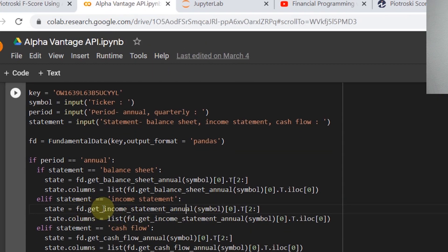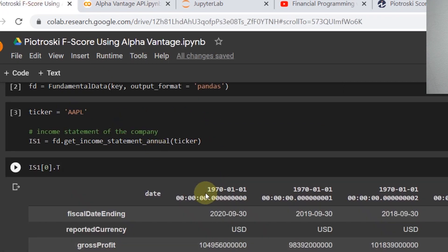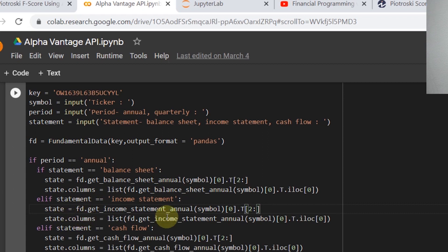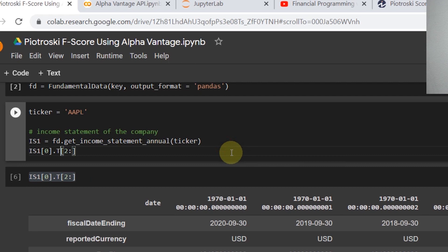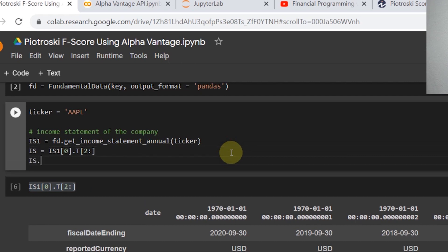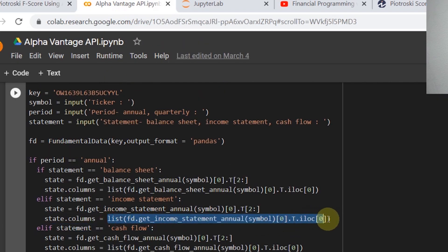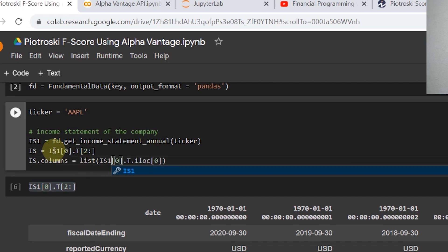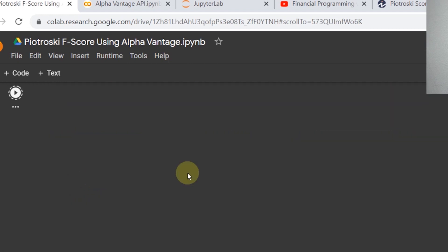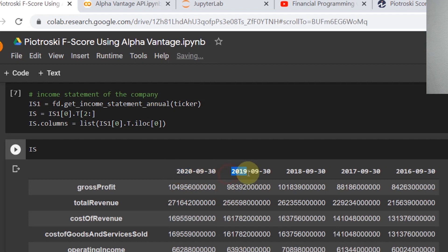We need the data in transposed format. We skip the first two rows since they're not useful, and set the columns to the date row — this changes the column headers to the actual fiscal dates of Apple. So the final line is: is_ = is1[0].T, then is_.columns = list(fd.get_income_statement_annual(ticker)[0].iloc[0]). Running this cell gives us Apple's income statement with fiscal dates as column headers.